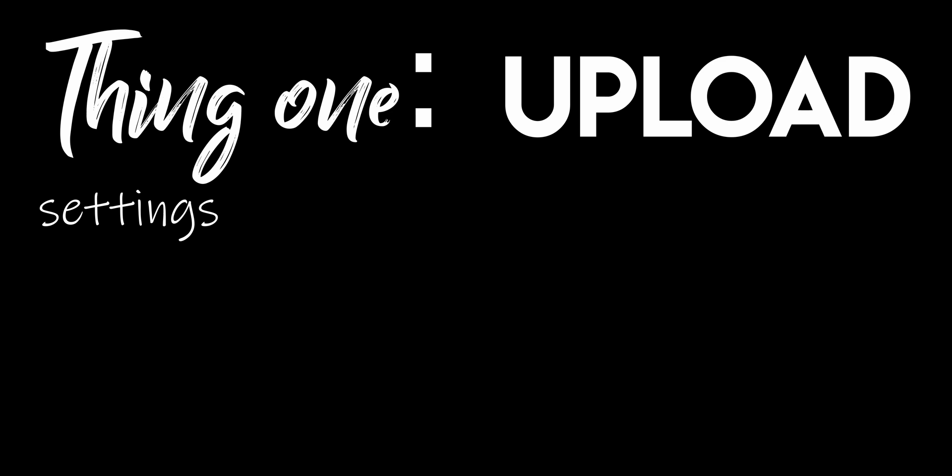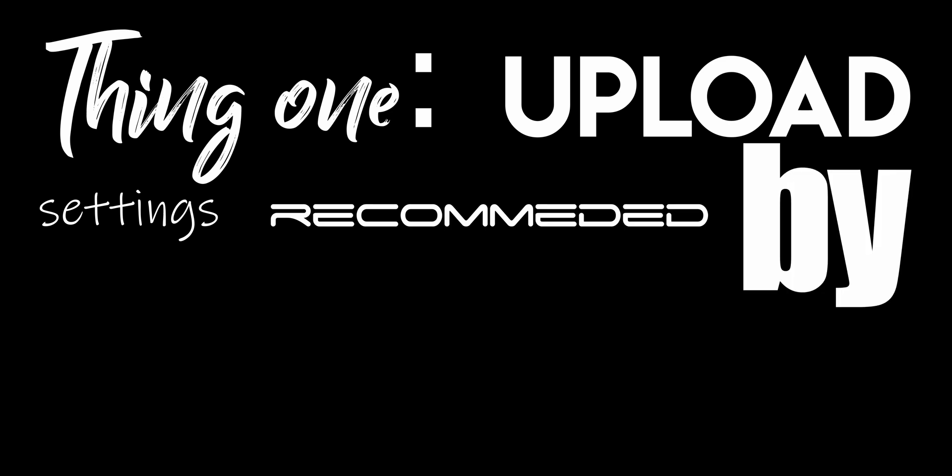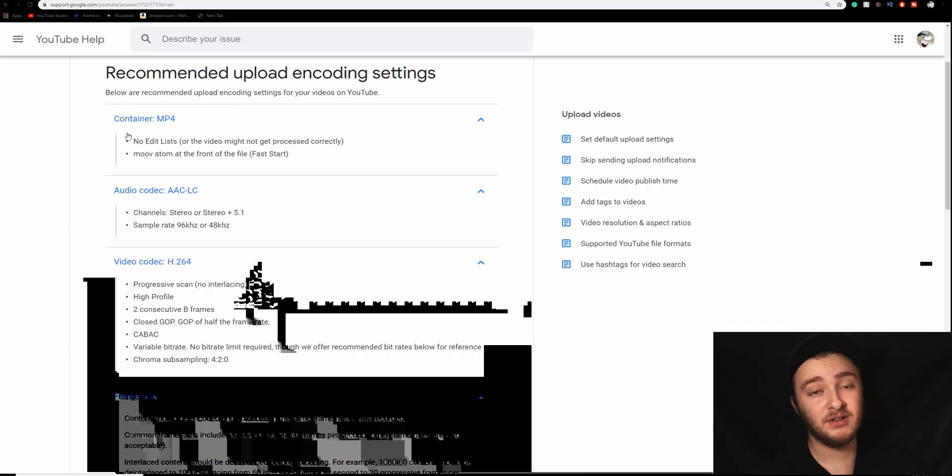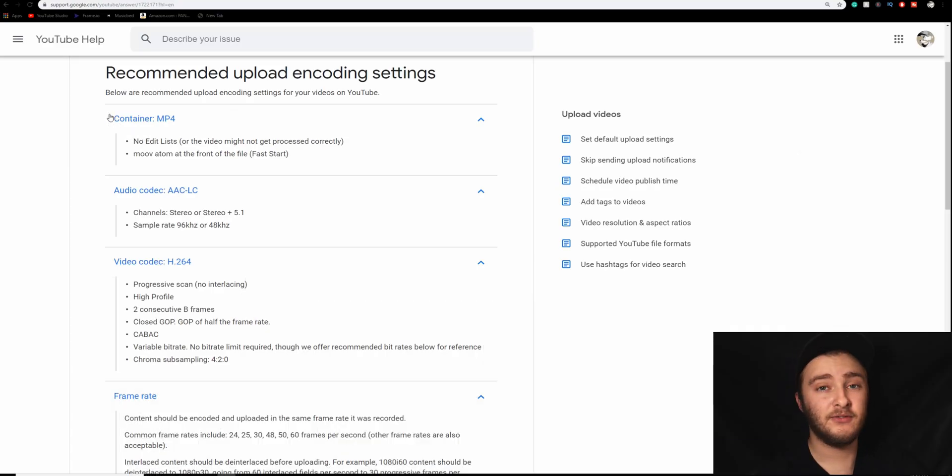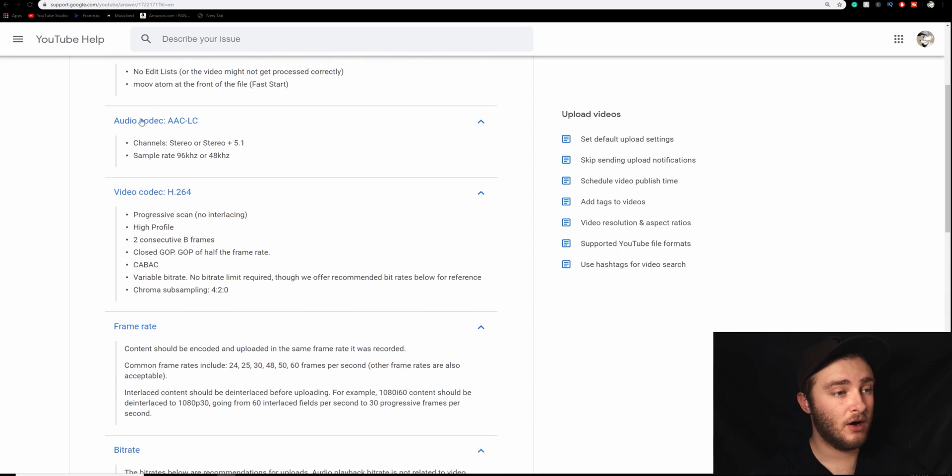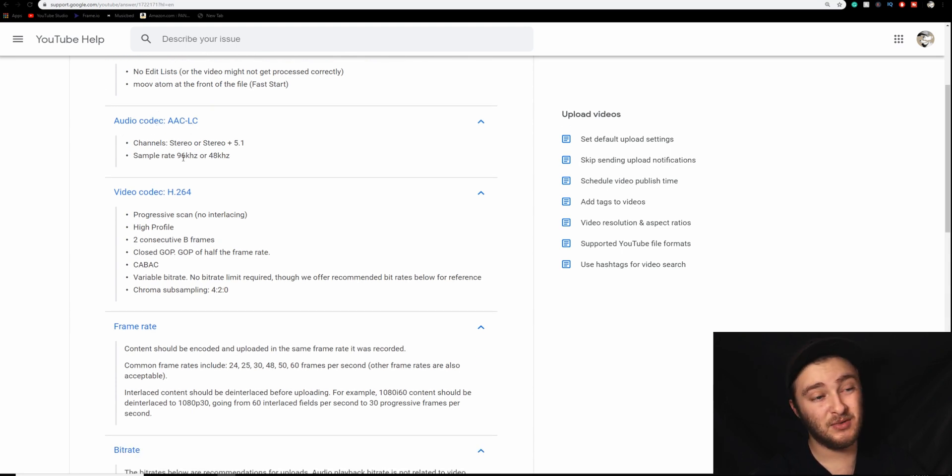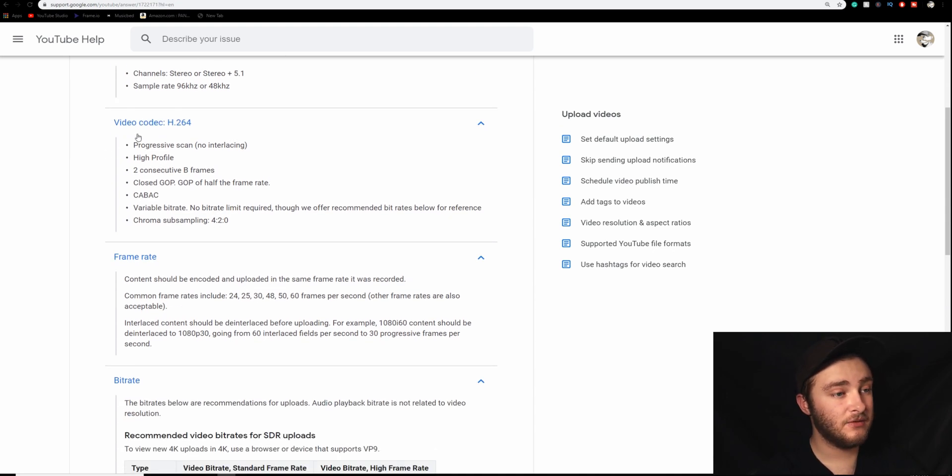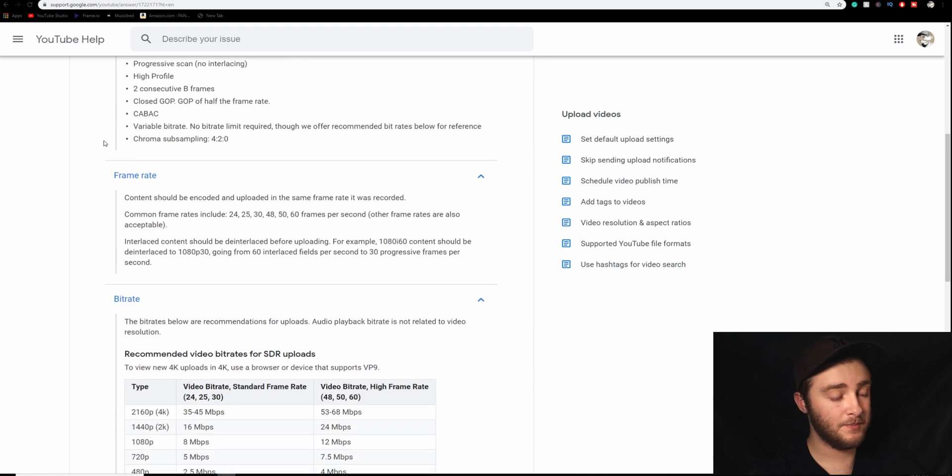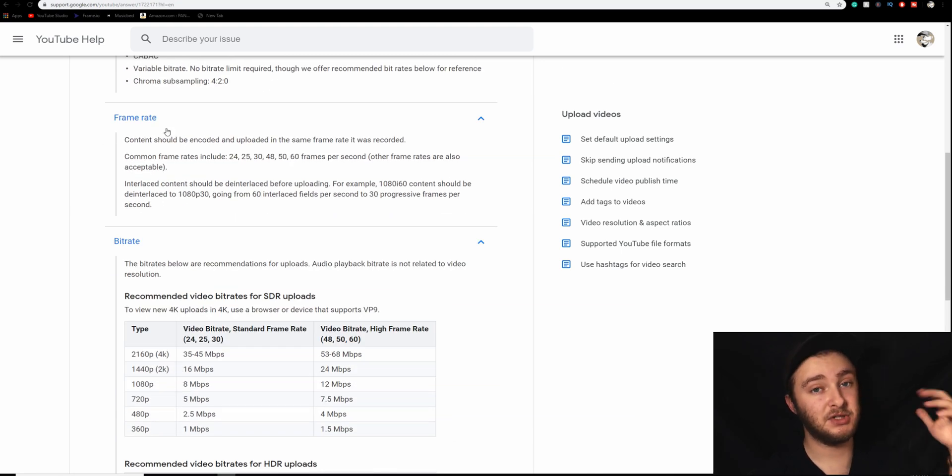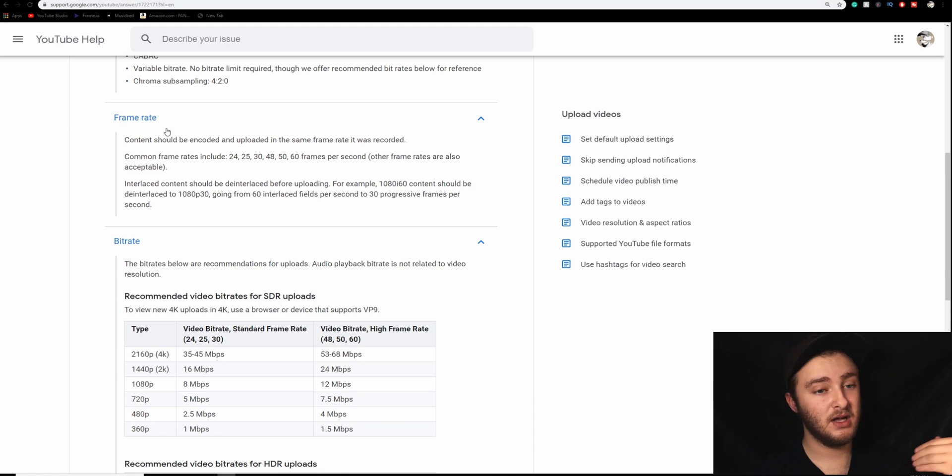The first thing we're going to be looking at today is the upload settings recommended by YouTube. So for the container, we're going to want to have an MP4 file. Our audio codec wants to be AAC-LC, sample rate is going to be 96 or 48 kilohertz, video codec is going to be H.264. Our frame rate just needs to be the same as we shot it at. So if we shot it in 30, we should upload it in 30.